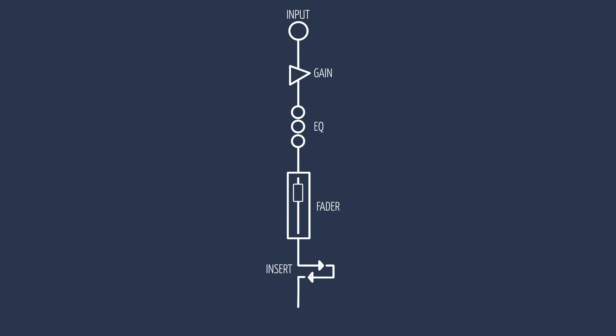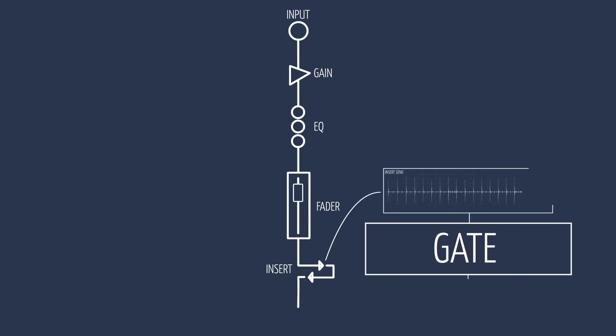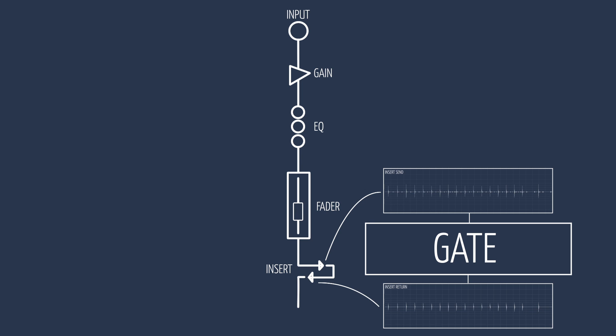So if we have a compressor or a gate inserted on that channel, what would happen if we lower the fader?